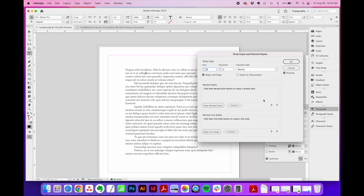Now you can find the same tool inside of a paragraph style, which has a similar window to the character style window we just had open where we selected our Brandon Grotesque font. And when you're working on a real project, I definitely recommend setting up a paragraph style for your drop caps so you can be sure that they're all consistent throughout your entire project. But for this demo, I'm just going to show you the same menu right here in the paragraph window. It's all the exact same.